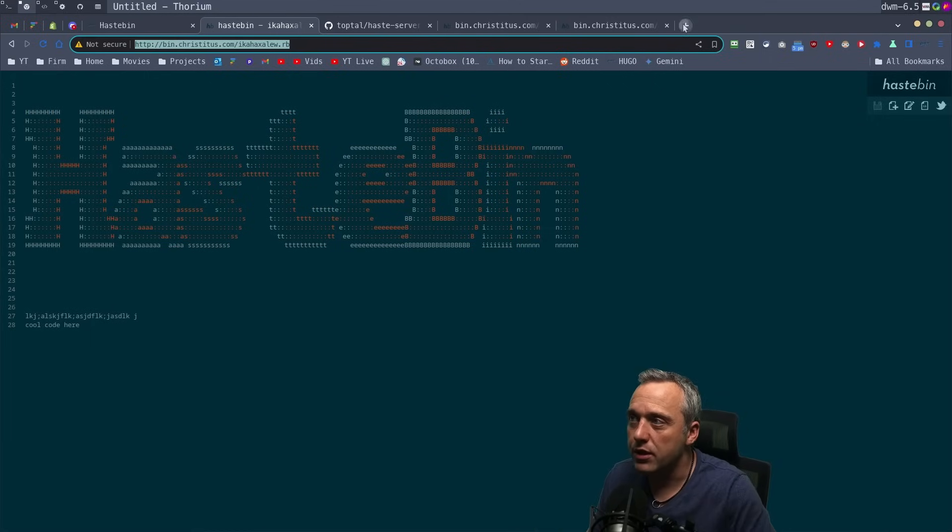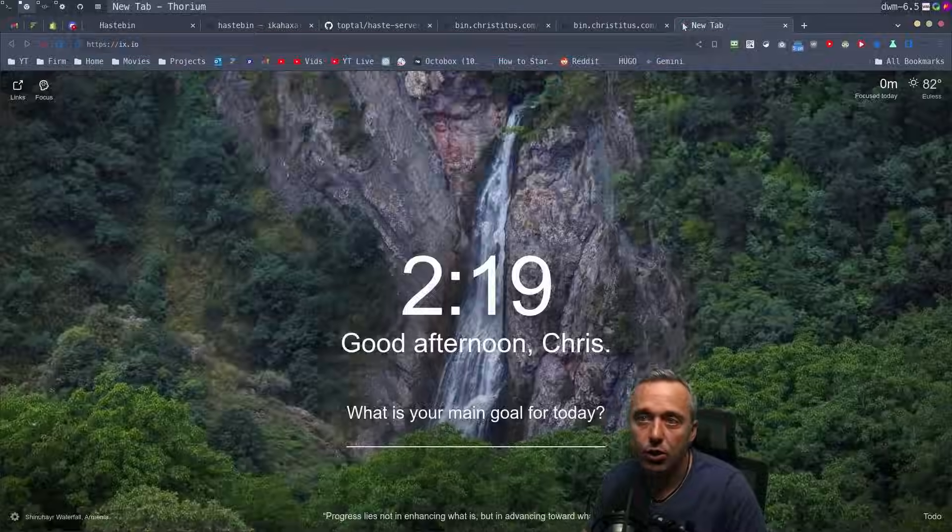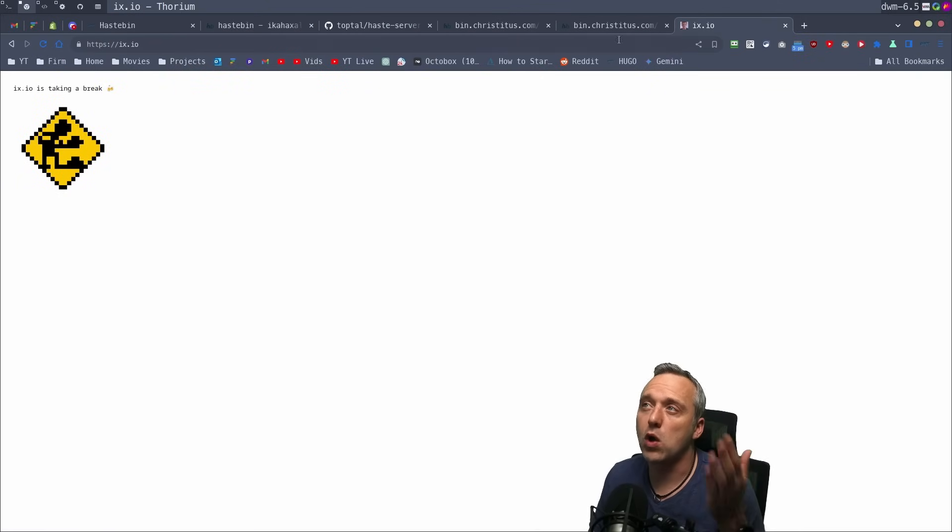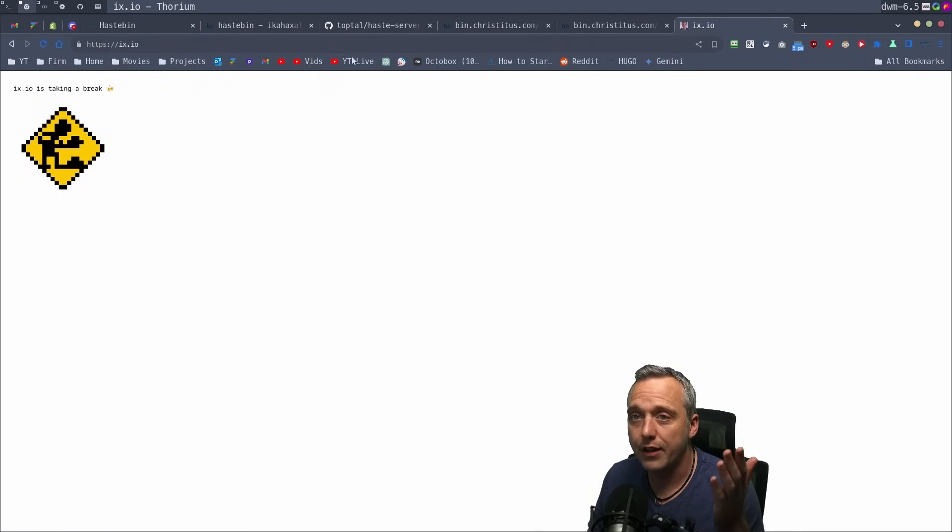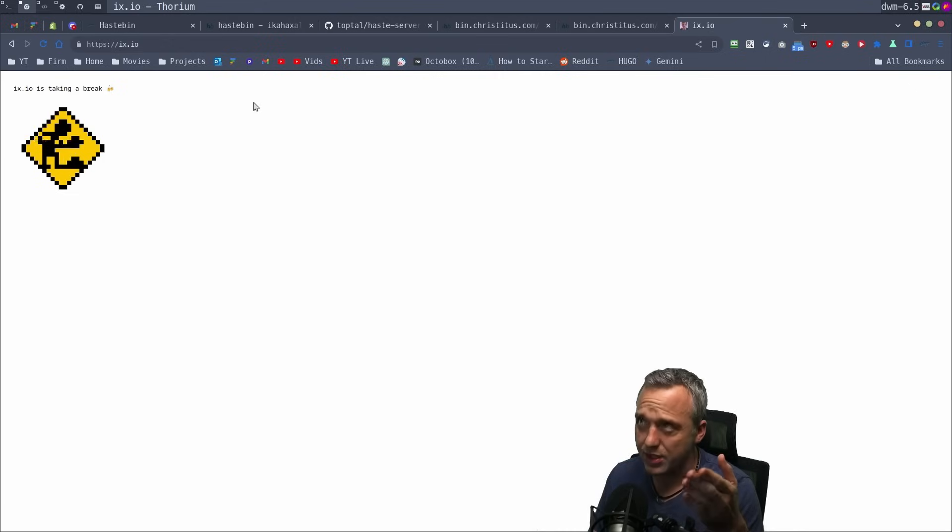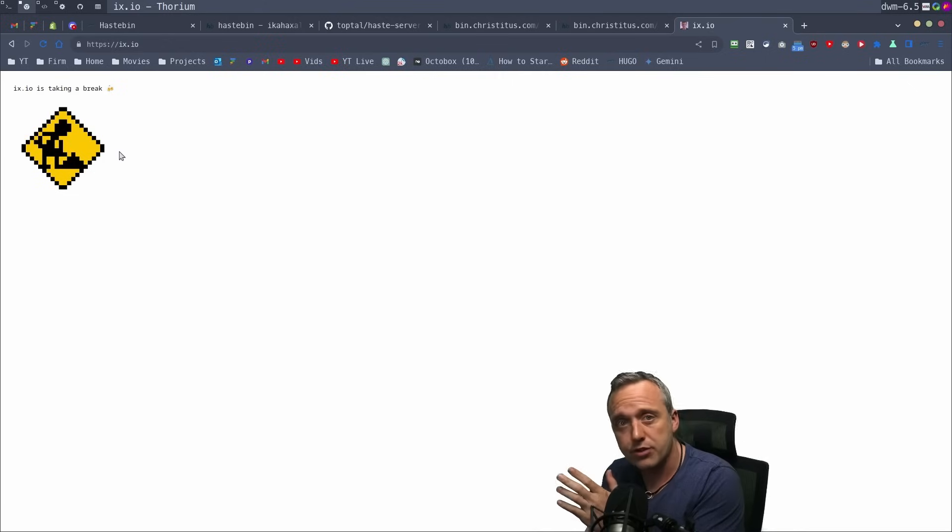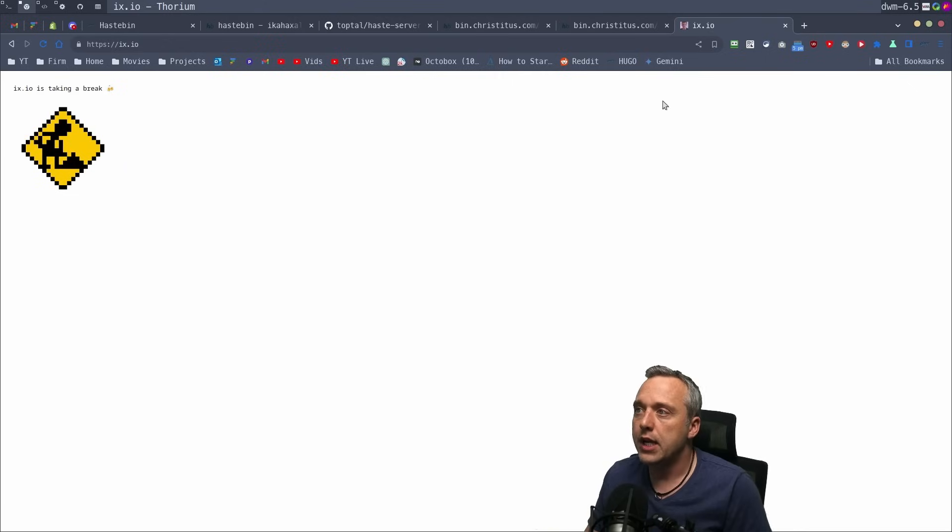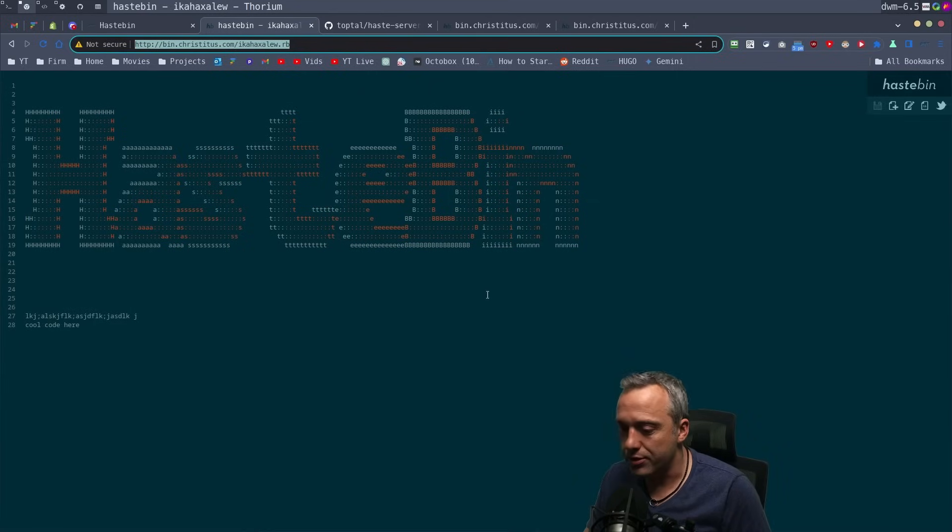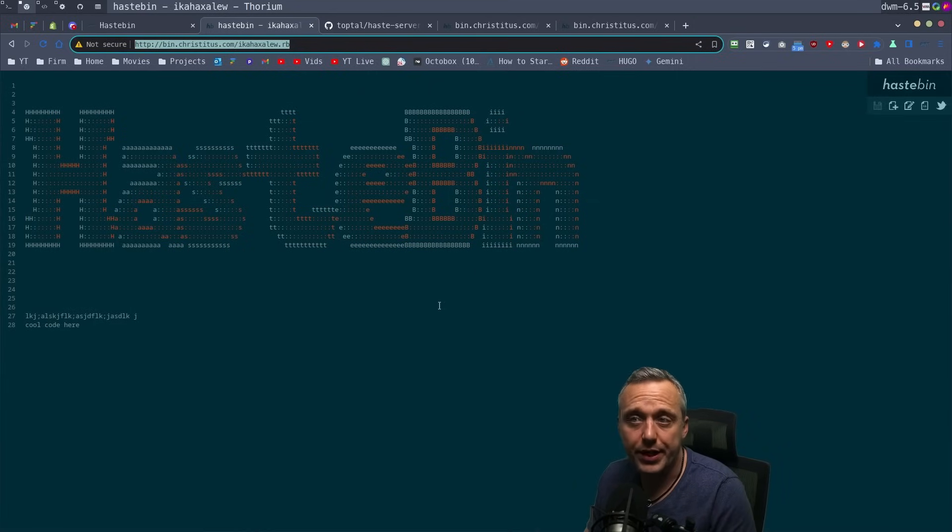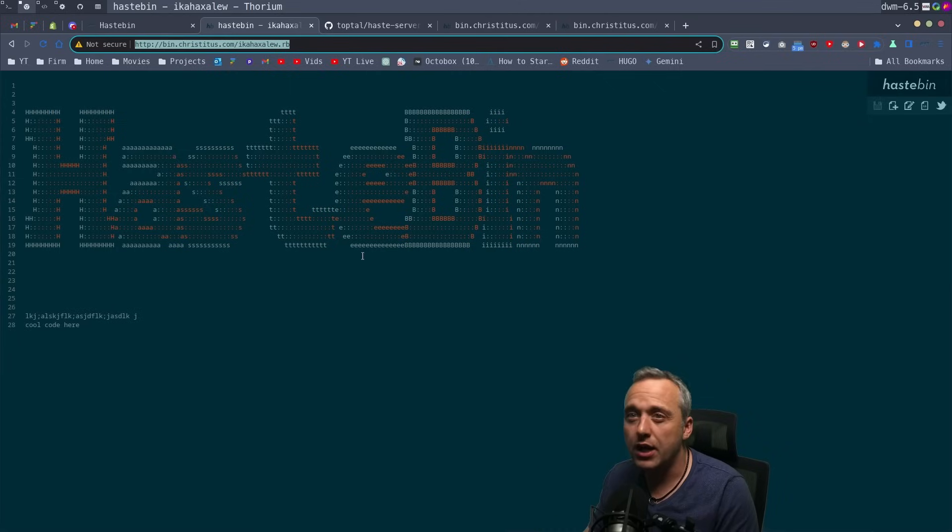It used to be ix.io—I used that all the time. Then I was using another hastebin server, and it disappeared. I finally got to the point where I decided to roll my own. So I created bin.christitus.com to do exactly this.